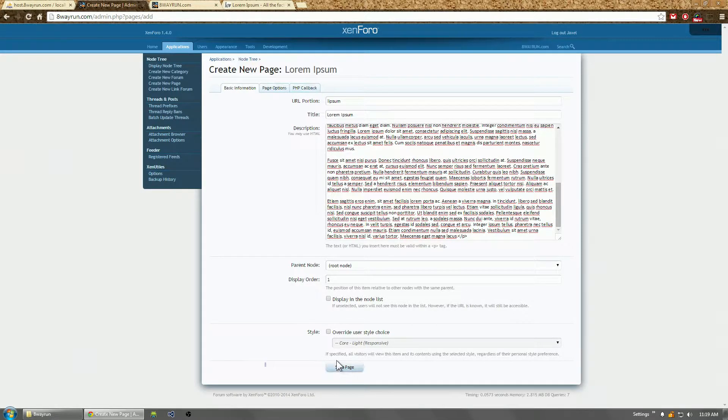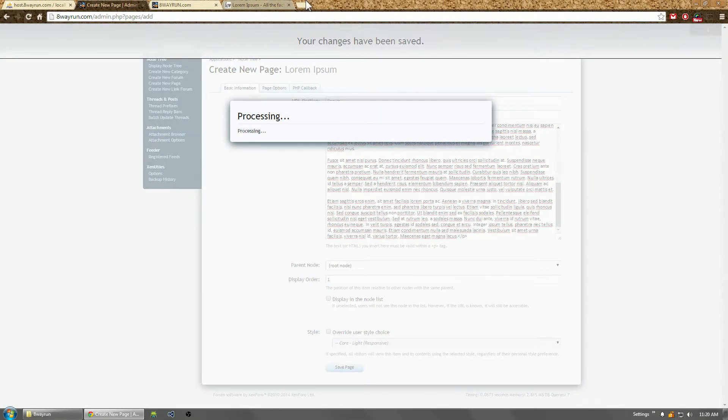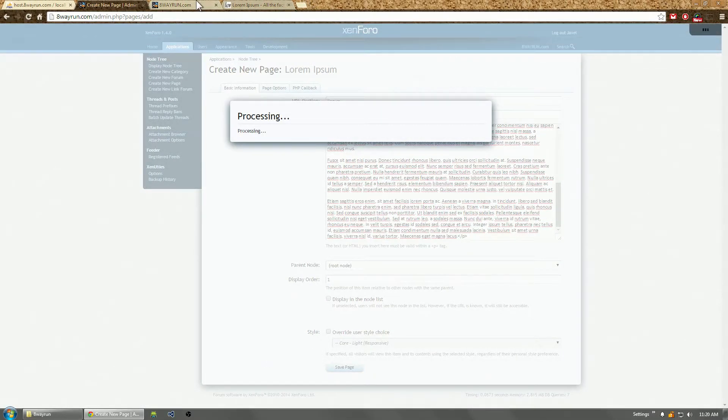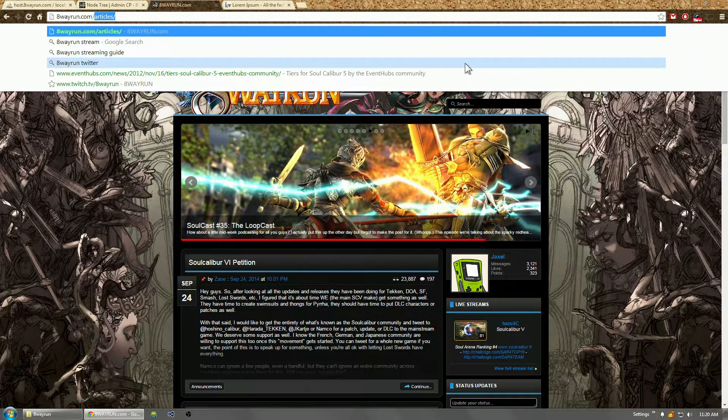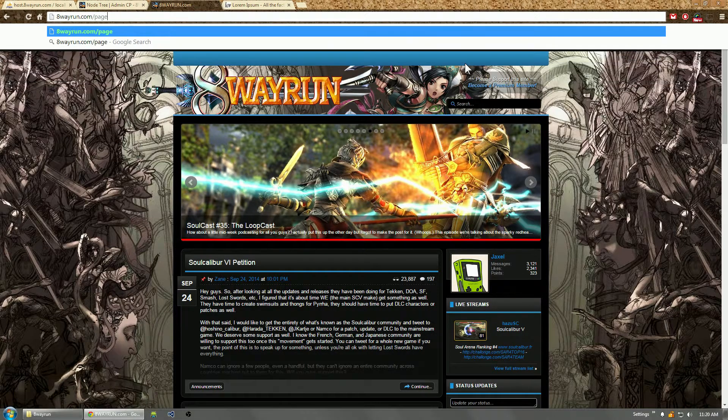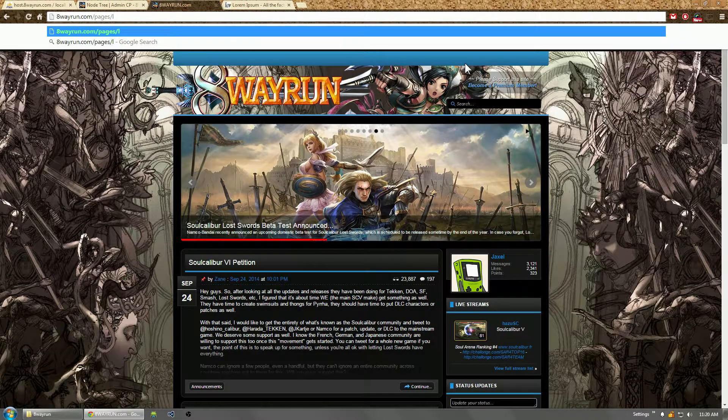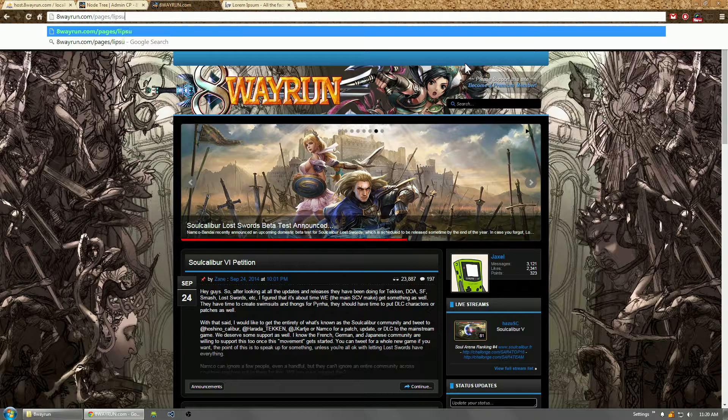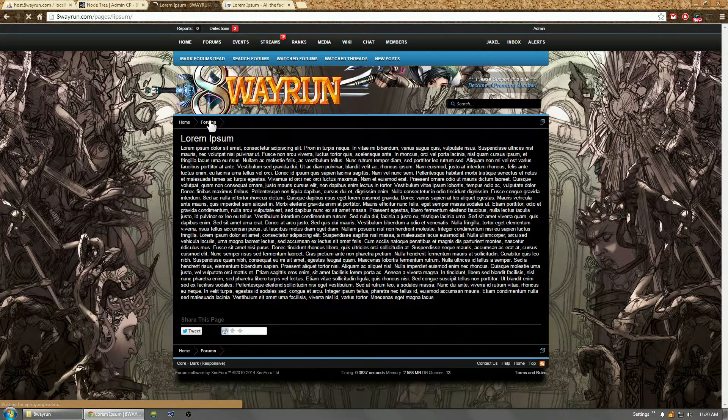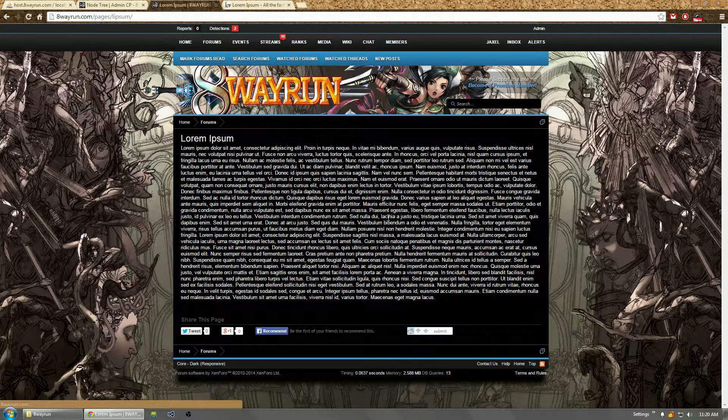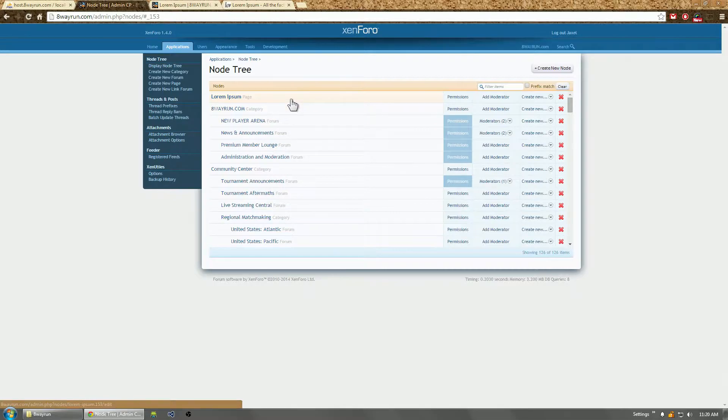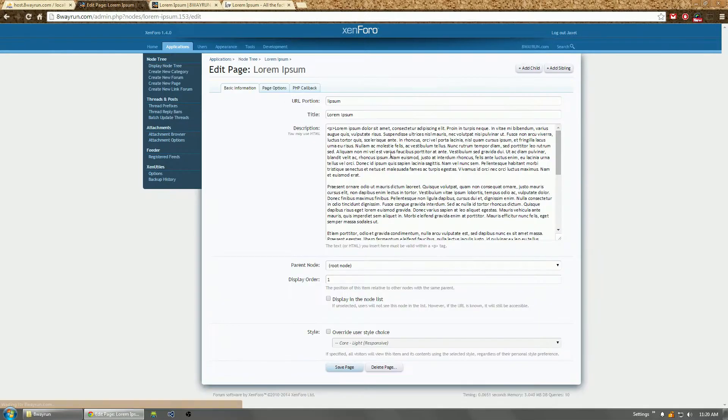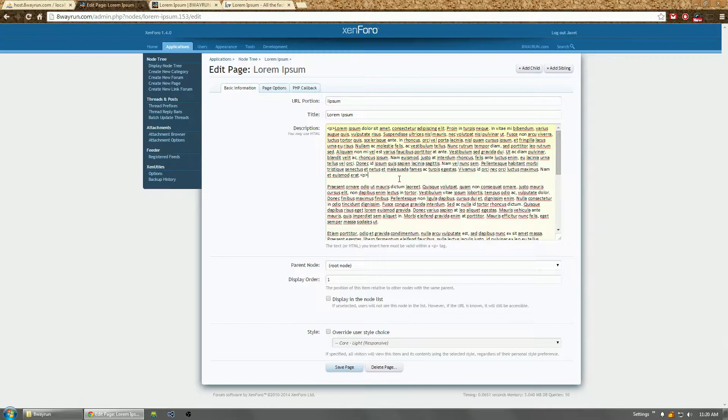If it ever loads, there we go. And now we go to wayrundot.com/page. This is the first page I've made. There it is. Now we have a page. I mean it doesn't look that nice because I put no effort into it, but we can add some more Ps.